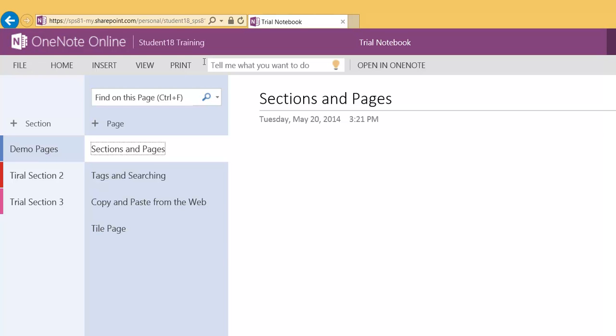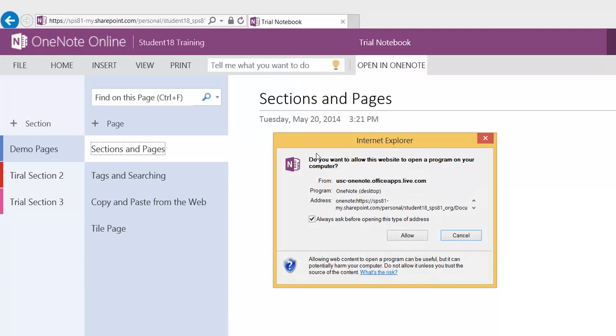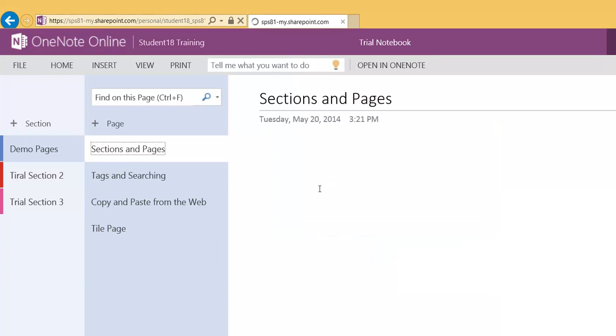So here on the menu bar you see File, Home, Insert, View, and Print. Now if you keep going to the right, you're going to see Open in OneNote. So I'm going to go ahead and choose Open in OneNote, and I'm going to go ahead and allow it.